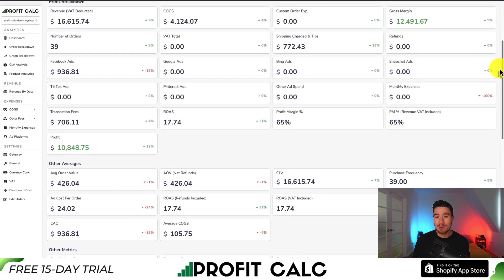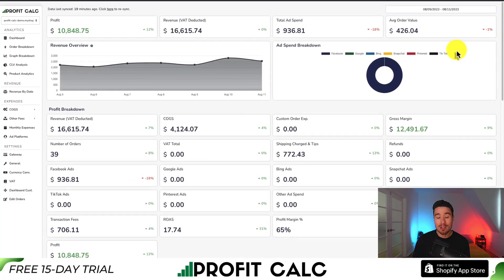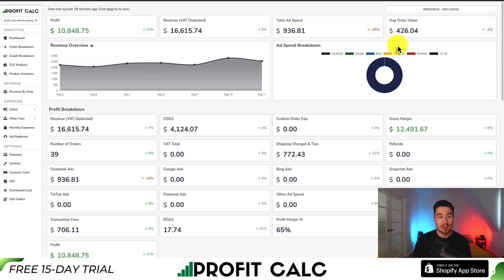It's going to sync seamlessly with all your different ad accounts from Facebook, Google, Snapchat, Bing, Pinterest, and TikTok, with many cost of goods sold integrations. You can find it in the Shopify app store by searching 'ProfitCalc' and looking for the logo in the top left. There's also a link in the description below. From there, you can get a 15-day free trial to test drive everything for yourself.